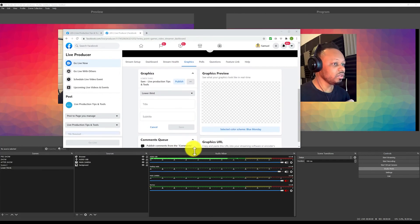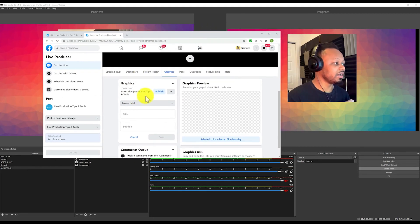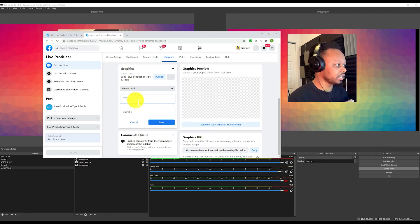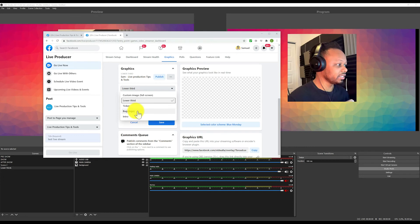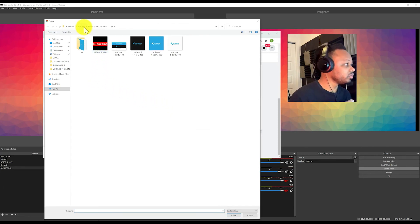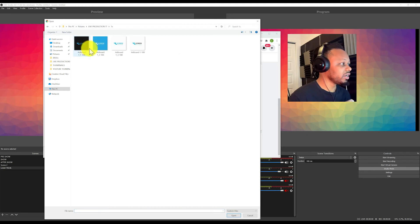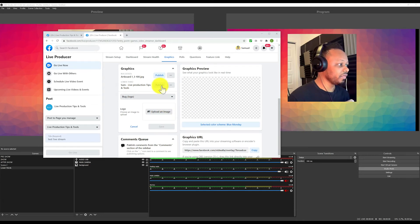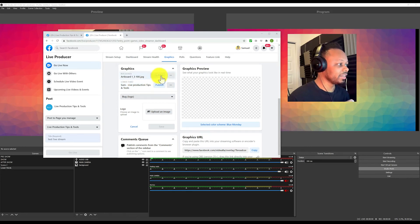Keep in mind you have more than just lower thirds. As you can see, there are options to add more graphics — a ticker, a logo, and more. Let's add a logo. It's going to ask me to upload an image. I'll go to my logos folder and choose one. Let's try this one and click Save.